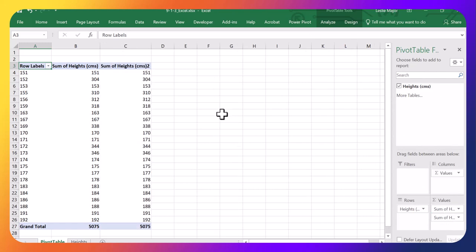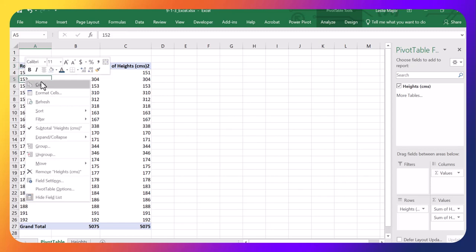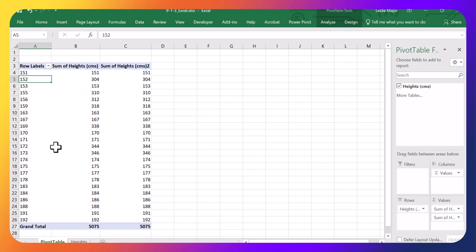And I'm going to do several things. For the rows, I can click anywhere in these actual data. From the 151 down, right click and select group.